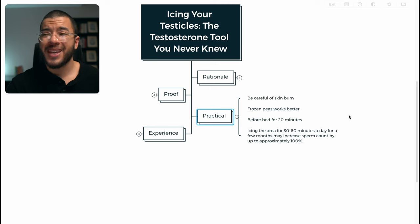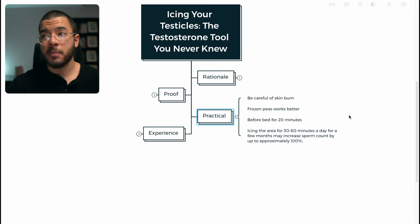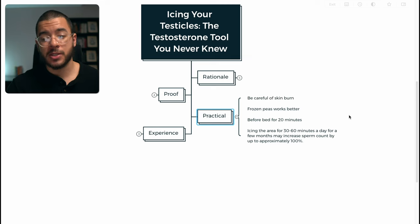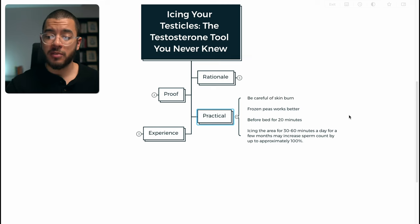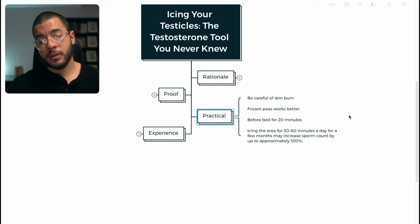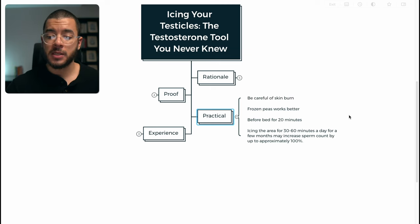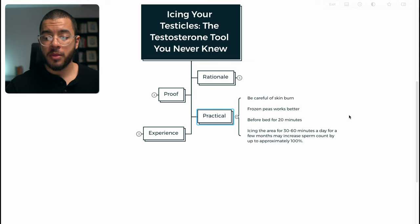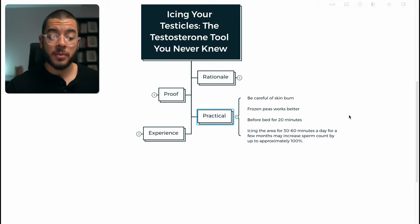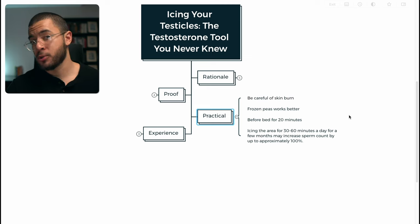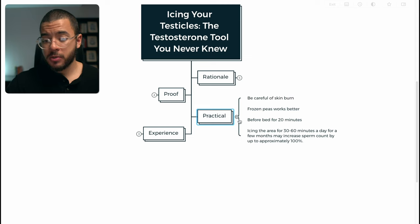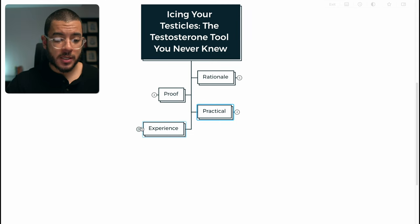And again, no harm, no damage. It's not uncomfortable at all. It's actually quite pleasantly soothing because again, your testicles are already very, very hot. The literature that I've read suggests that anywhere between 30 and 60 minutes for a month may increase sperm count by up to 100%.